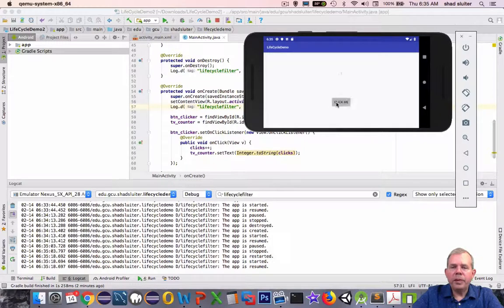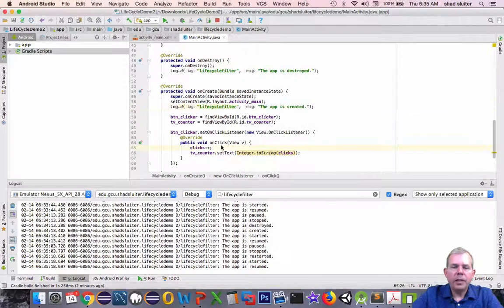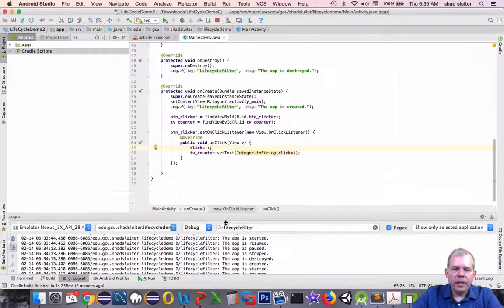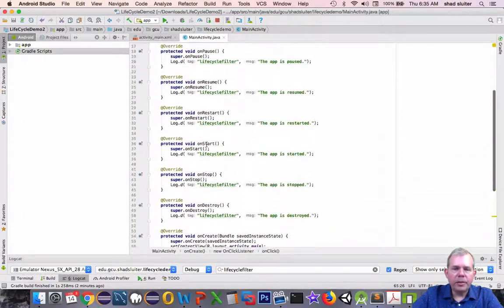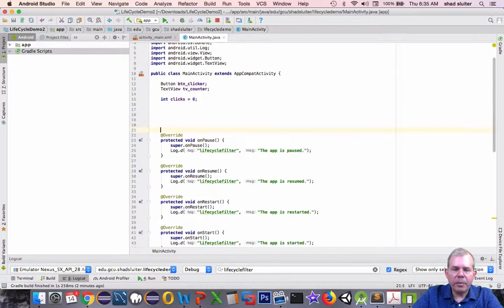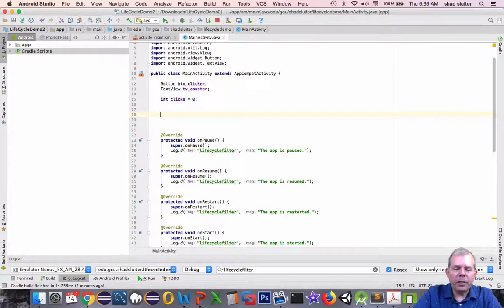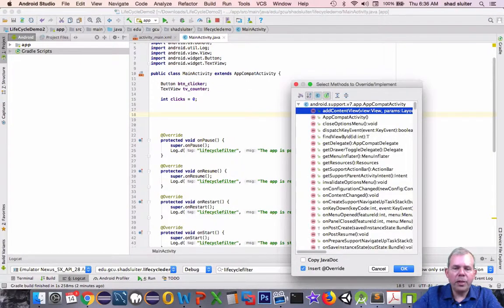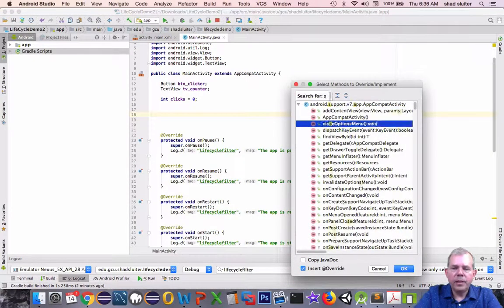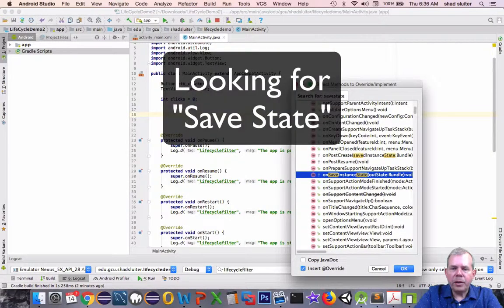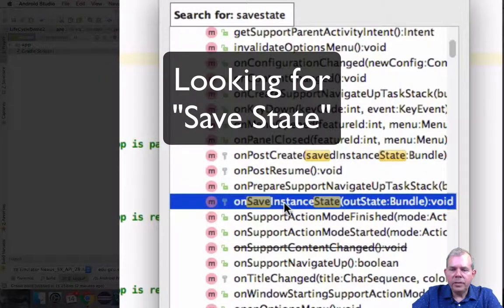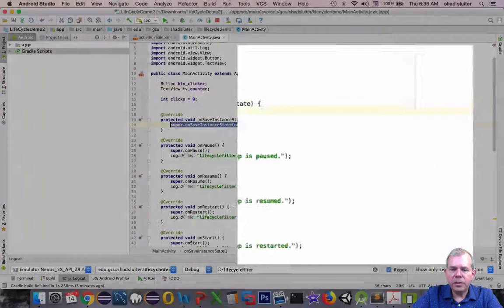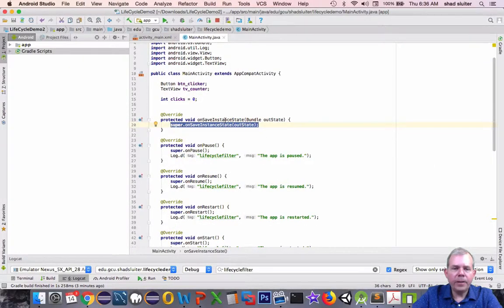So I want to fix this issue now where we have the counter restarting. So let's go back into our code. I'm going to take a couple of new methods now. So let's find some space. I'm going to go right to the top of the page because it's easy to find space there. I'm going to do another override. So I'm pressing control O on my keyboard and that brings up the overrides. I'm looking for something called save state. And sure enough, there it is, onSaveInstanceState. Let's choose that one.